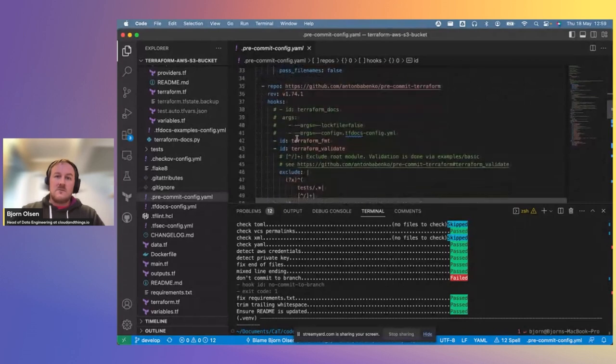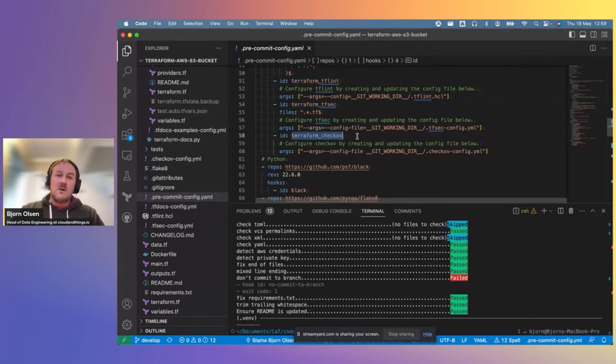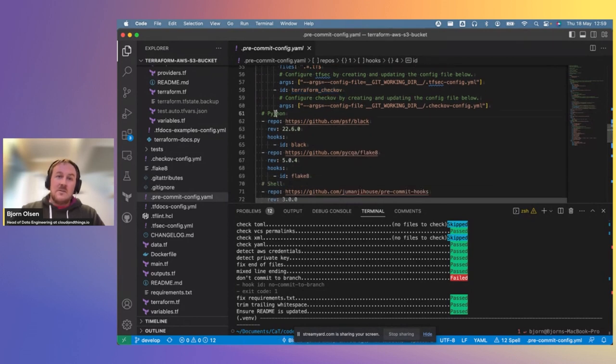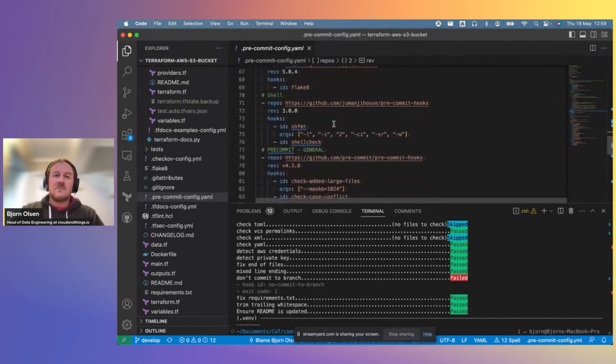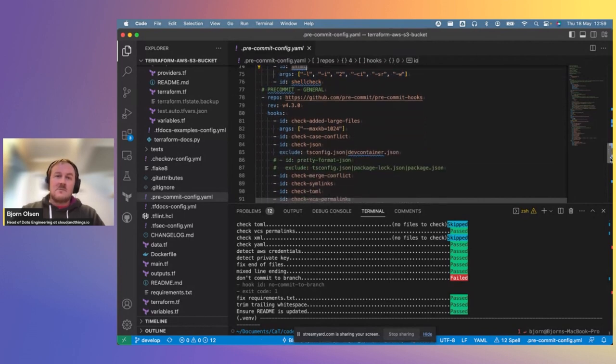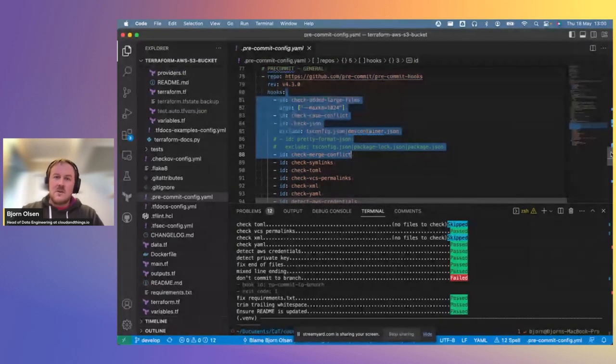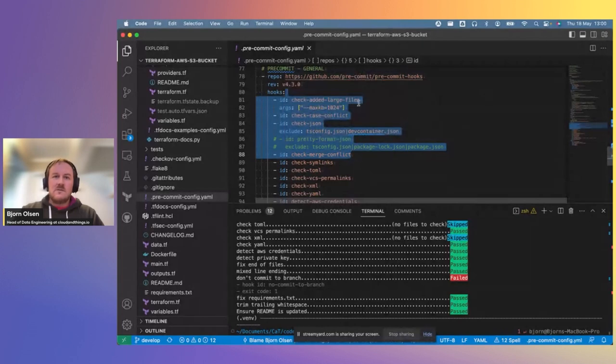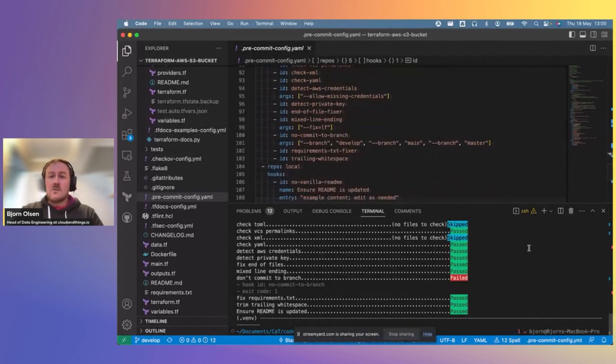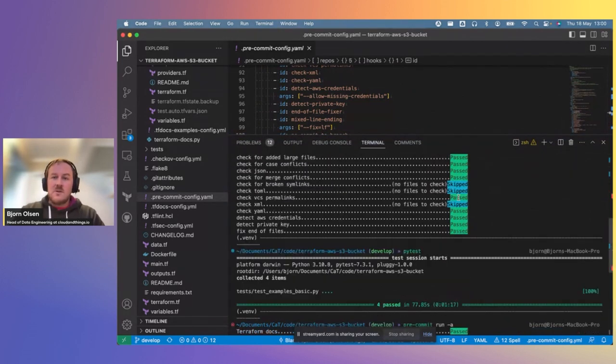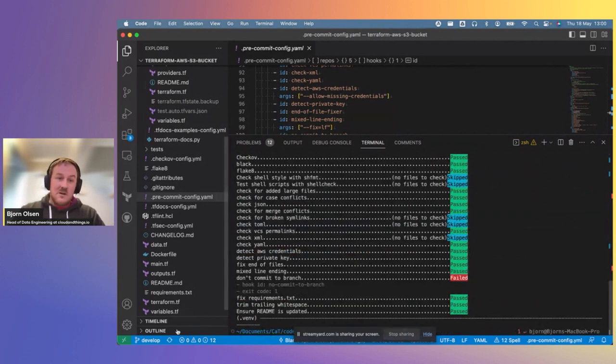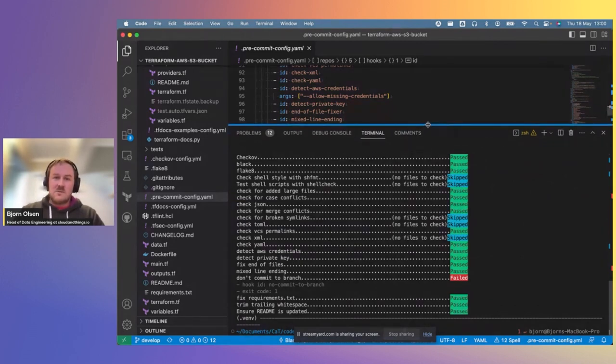We also have various hooks covering Python formatting, because we know we have Python tests, so we should format them nicely and validate them. And any shell scripts that we might have in our repo can also be tested and checked. And finally, some general hooks that check for silly mistakes, large files, credentials, and so on. You can go through the list of hooks yourself and pick and choose which ones you like, as I mentioned. You can see that our pre-commit actually failed in this case. Most of the checks passed. The one that failed is the do not commit to branch check, because I'm currently on our develop branch, which is a protected branch. So pre-commit is doing its job.